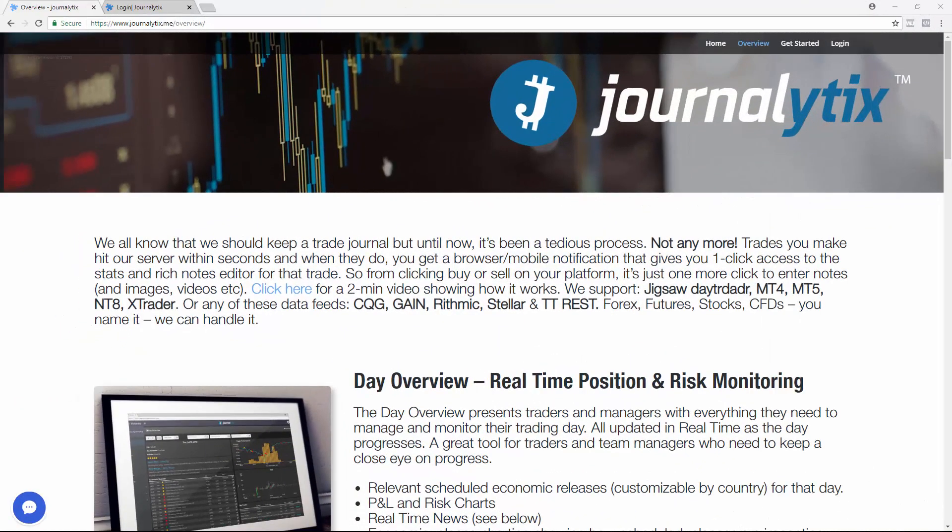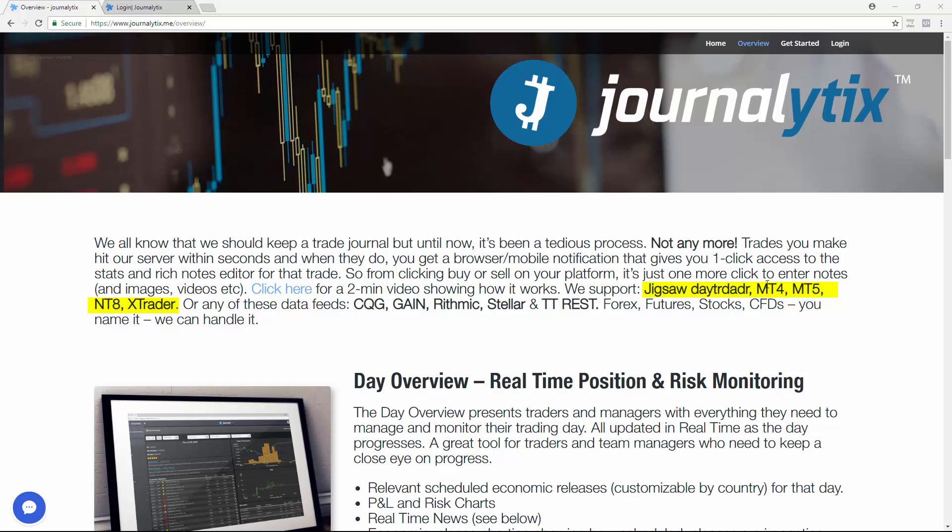The first type is to connect directly to your trading platform. We currently support Jigsaw Day Trader, MT4, MT5, Ninja Trader 8, and Trading Technologies XTrader.